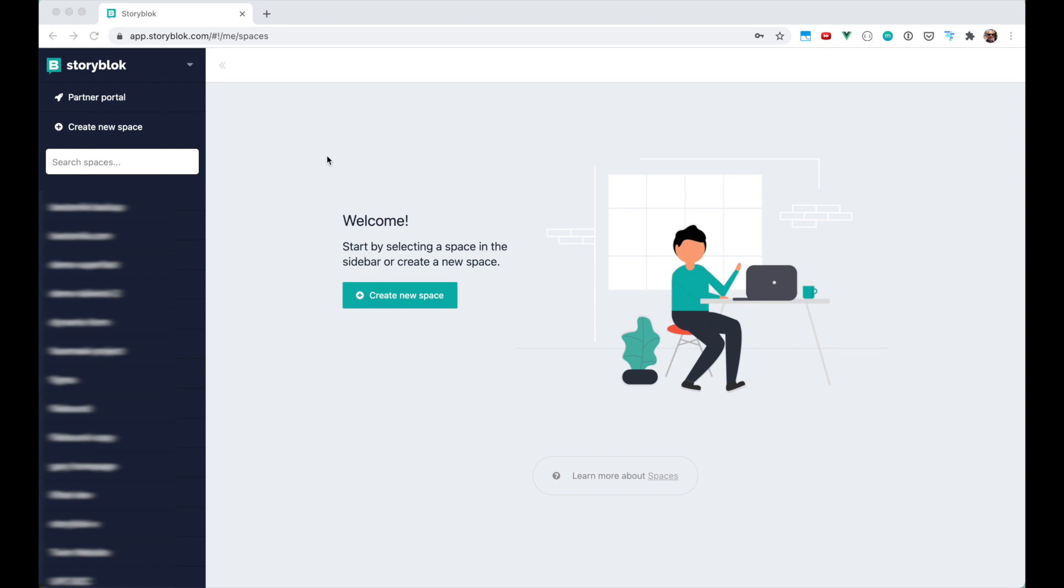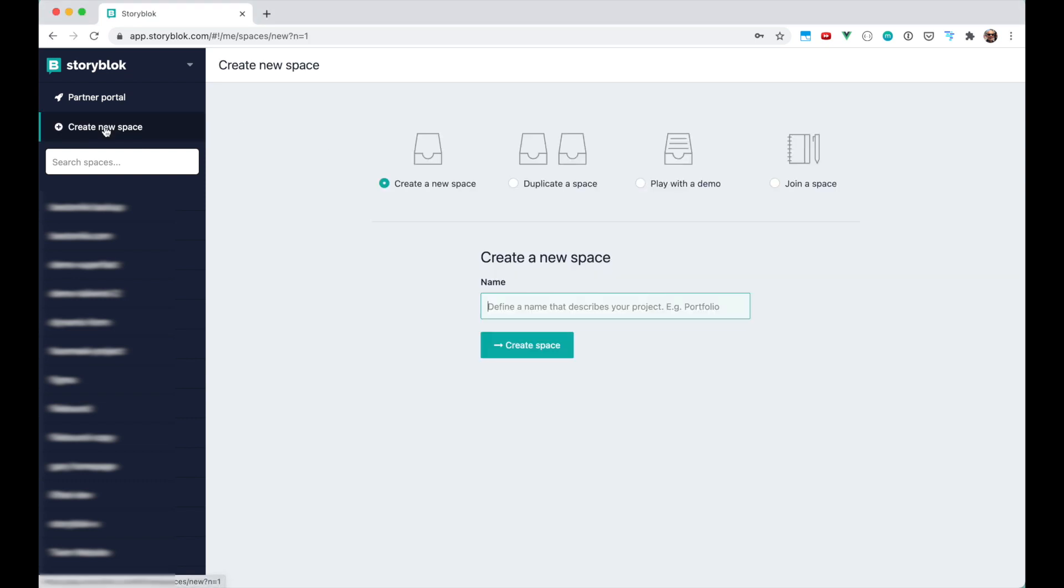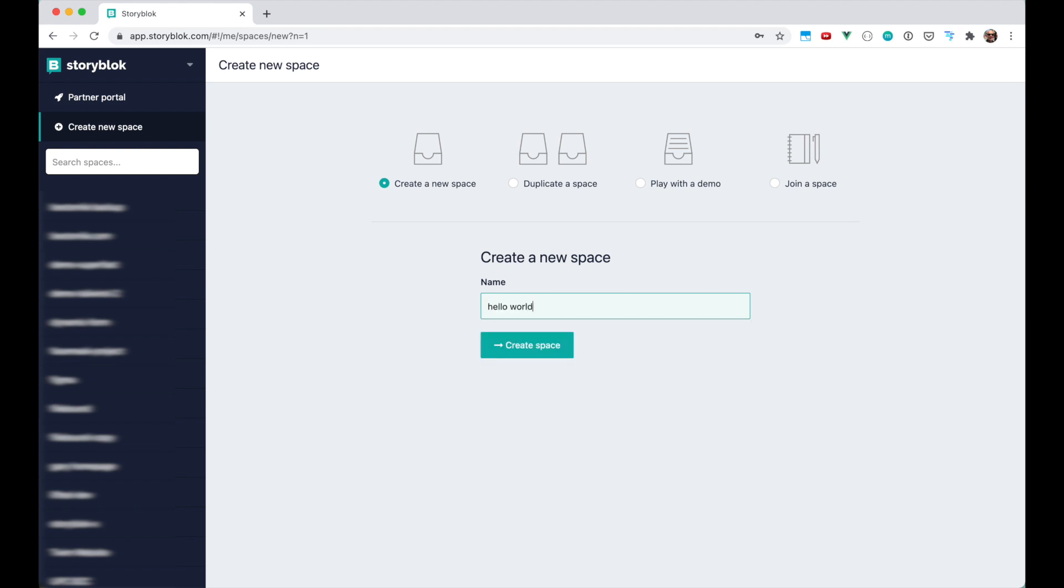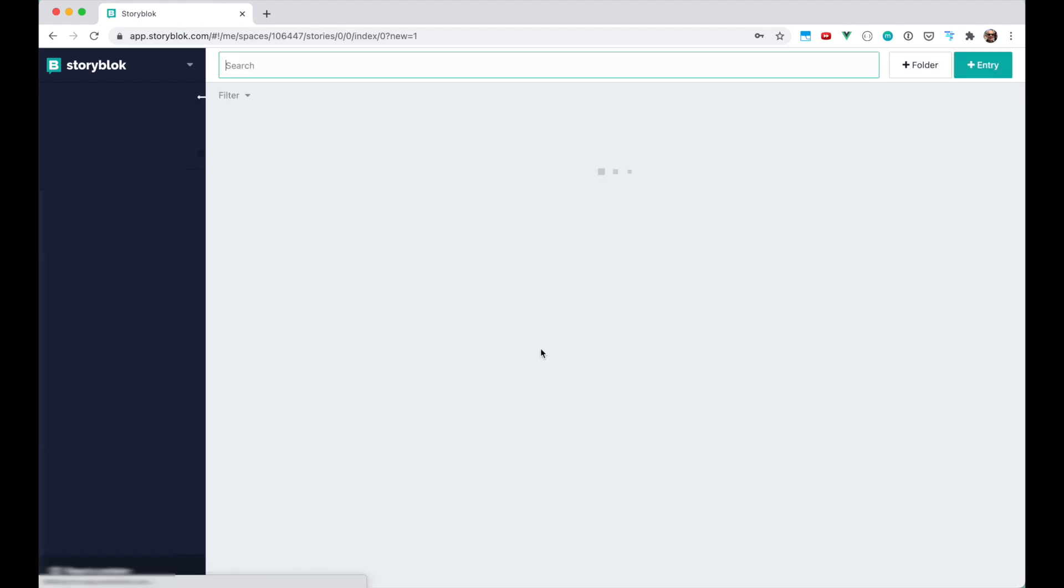In this video I'm going to show you the fastest way how to use Storyblok CMS in your web project. To create a new project we're gonna create a new space in Storyblok. Spaces are like projects.